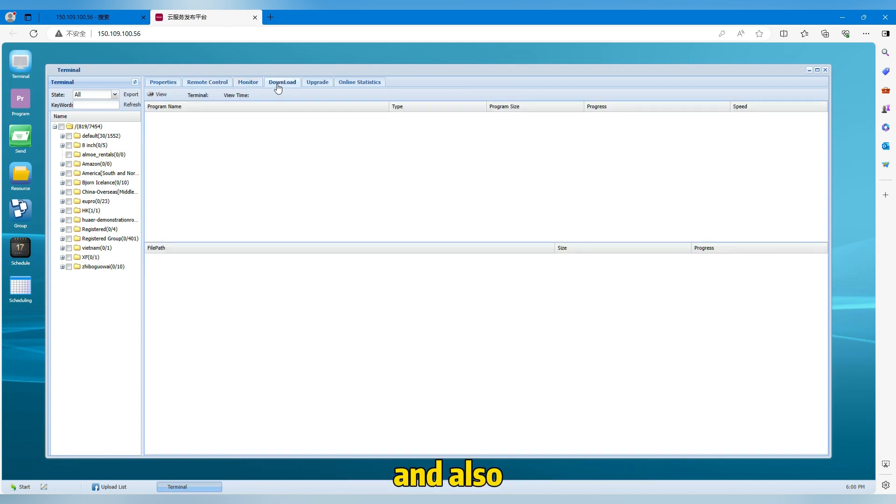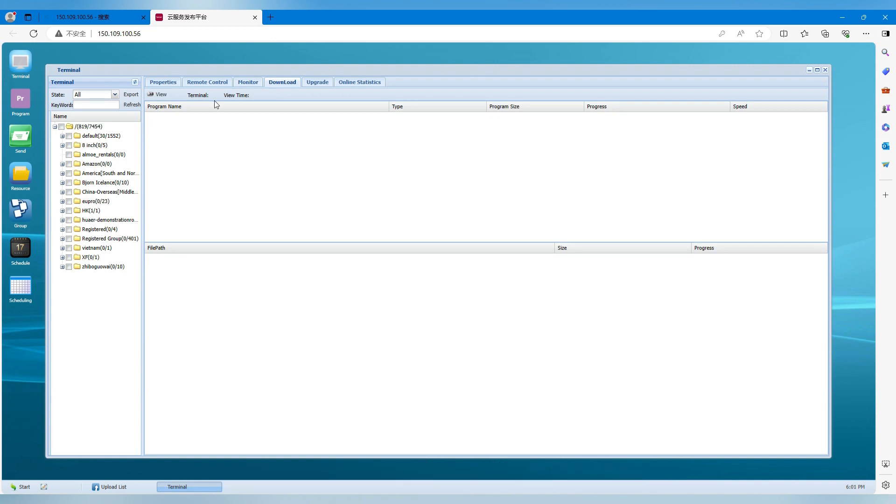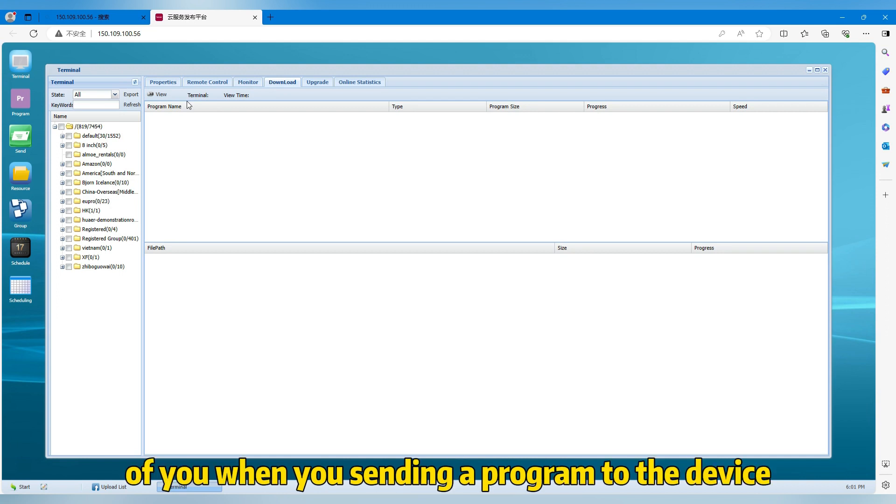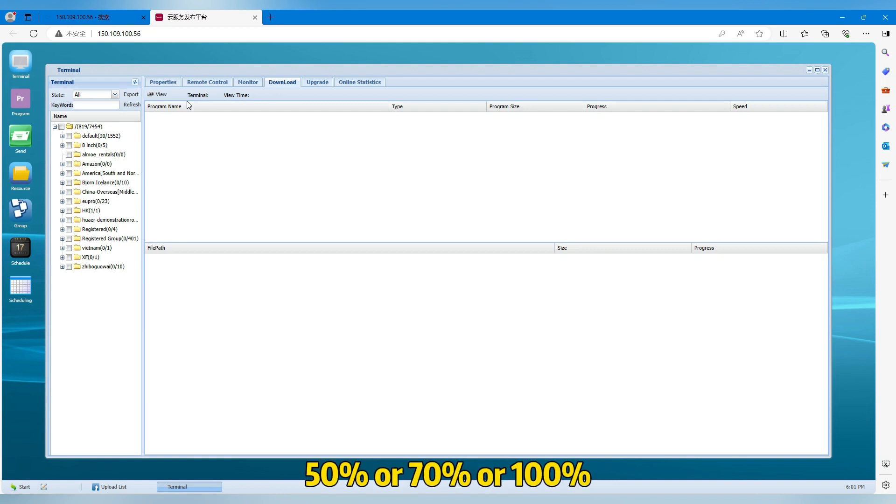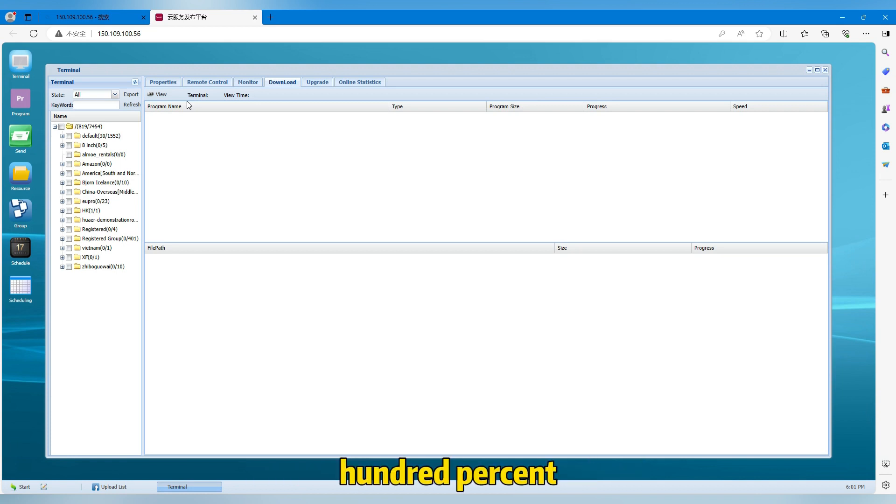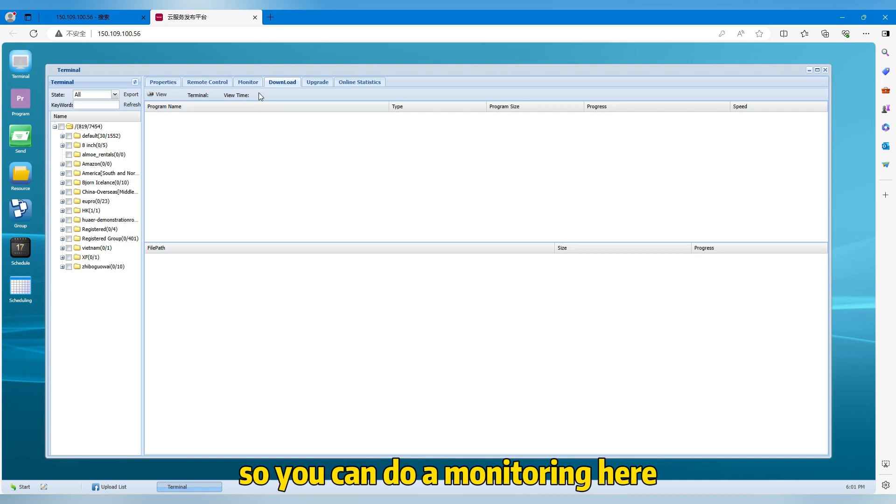And also we have a function of the download. The download means that you can see the progress when you're sending a program to the device. You want to know, for example, 50% or 70% or 100%. Normally, when it reaches about 100%, it means the video is playing on the device.